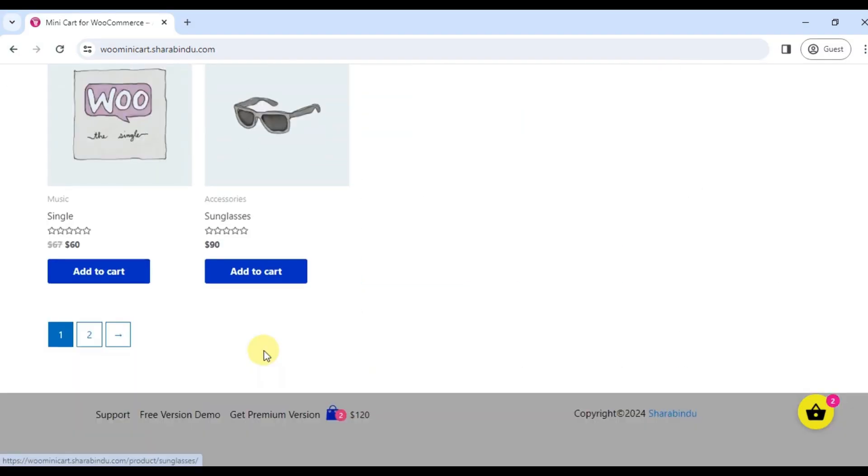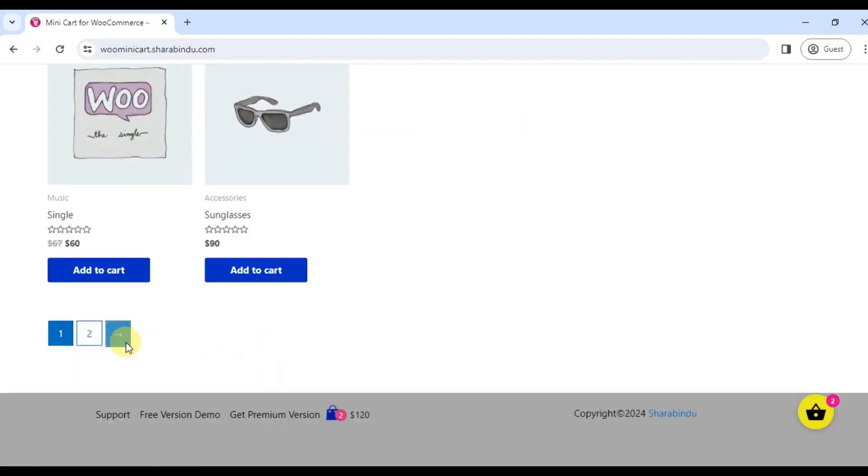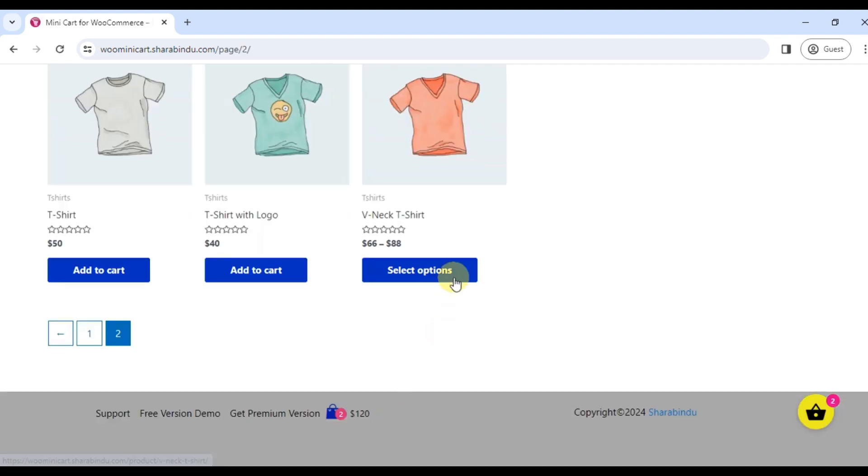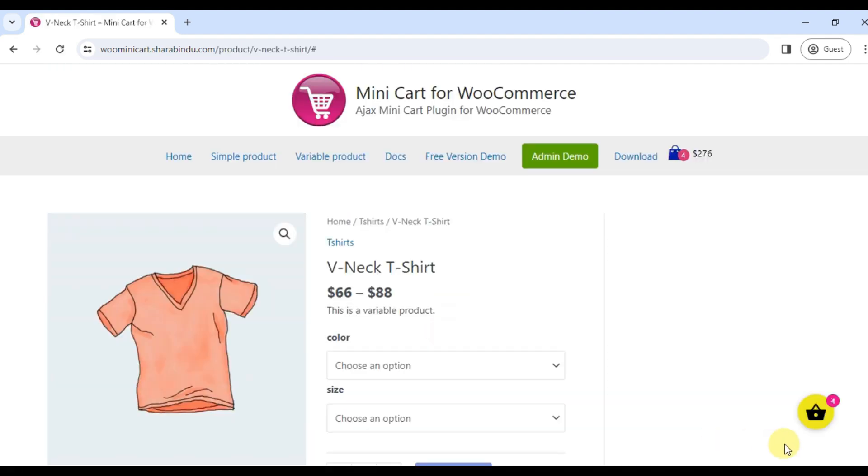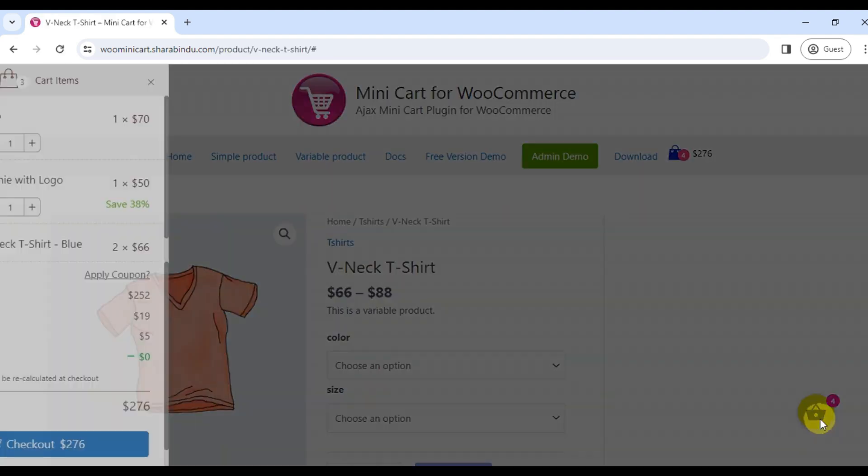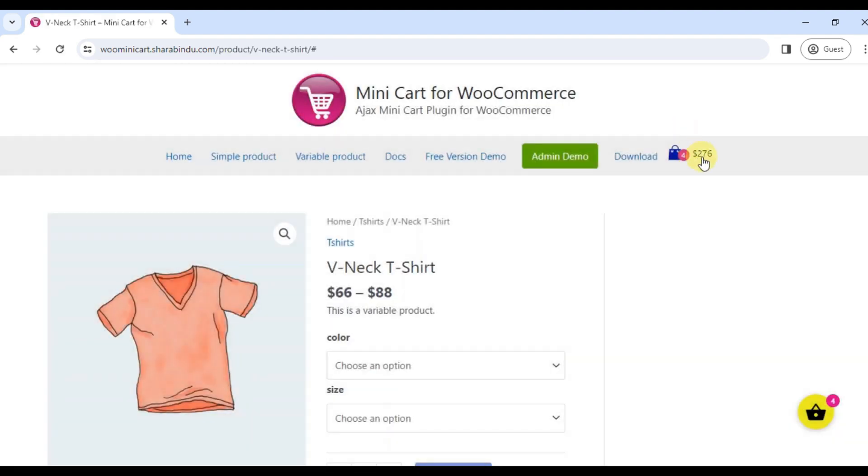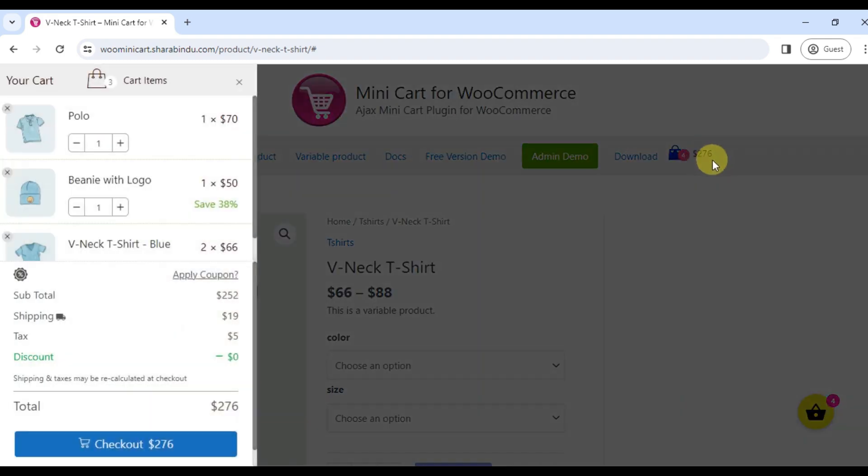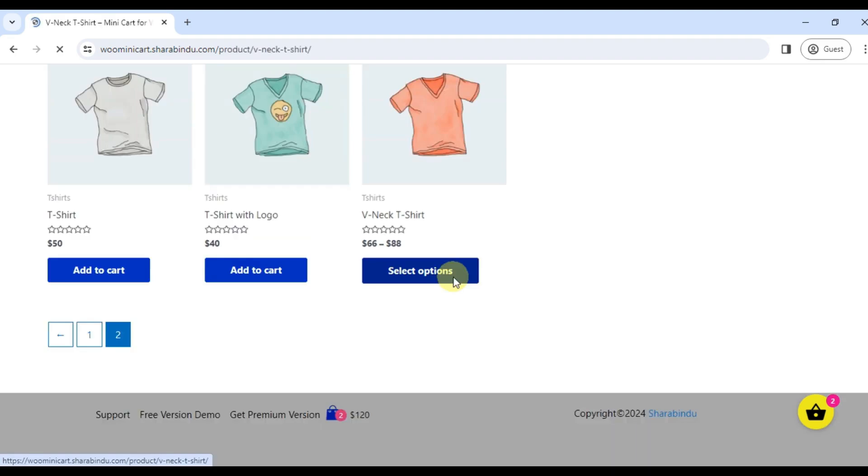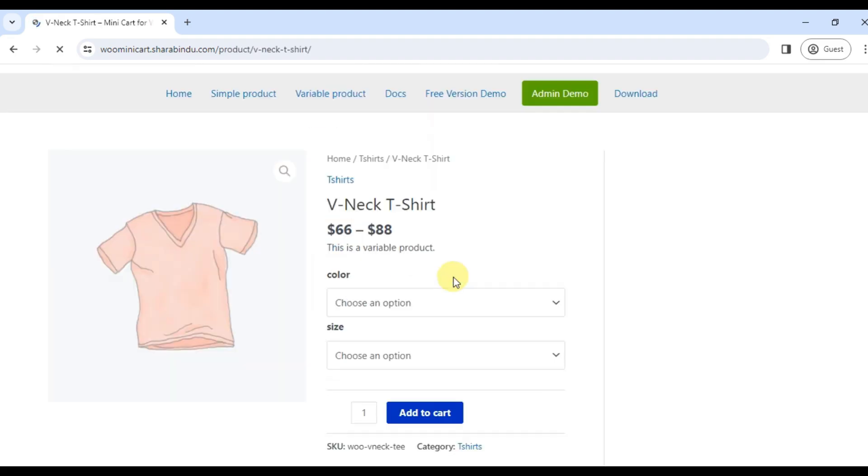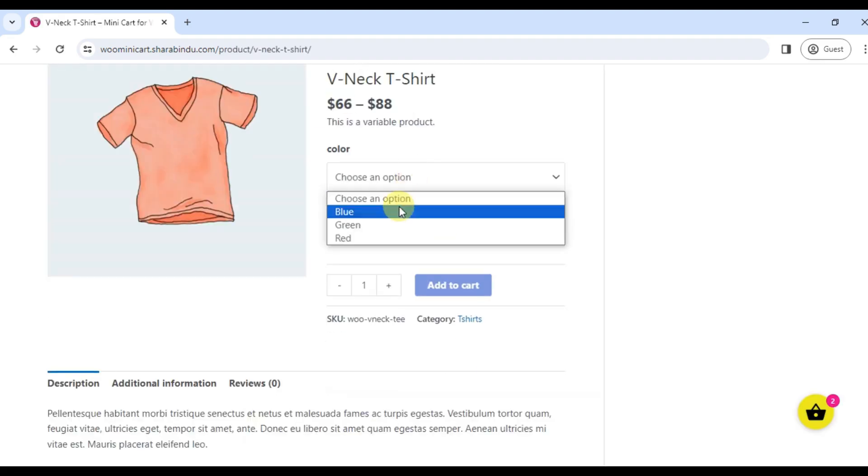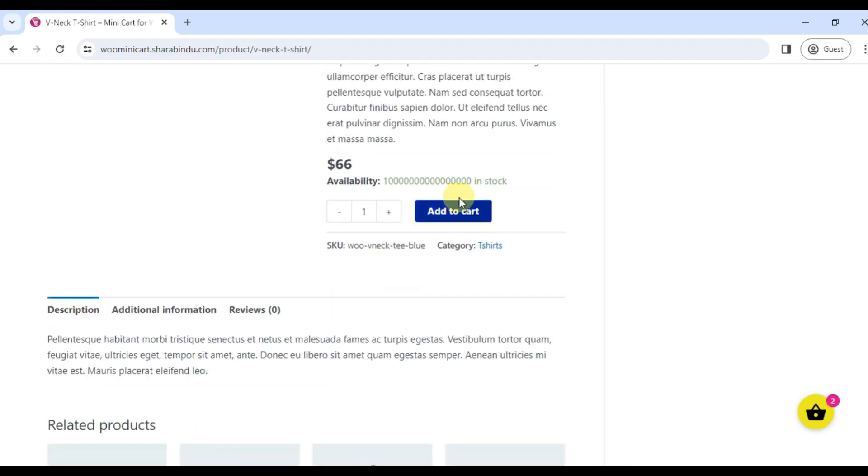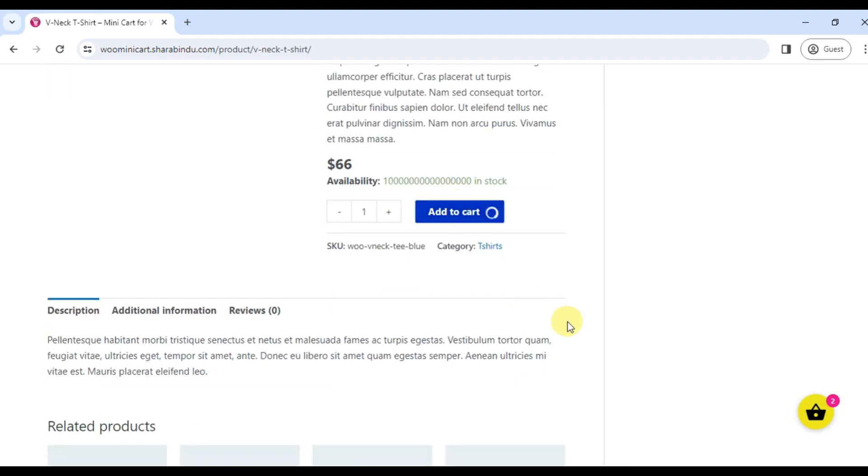The plugin adds a cart icon to the website menu and a cart icon to the website body. When you click the add to cart button, the cart quantity will be displayed and a side cart will automatically open after a successful cart.